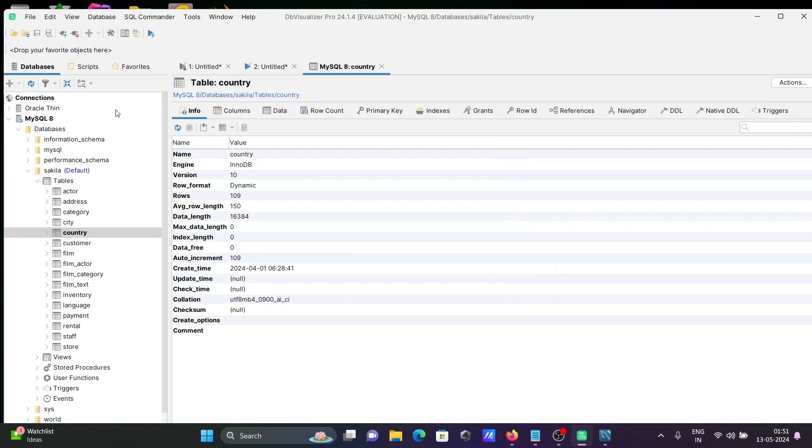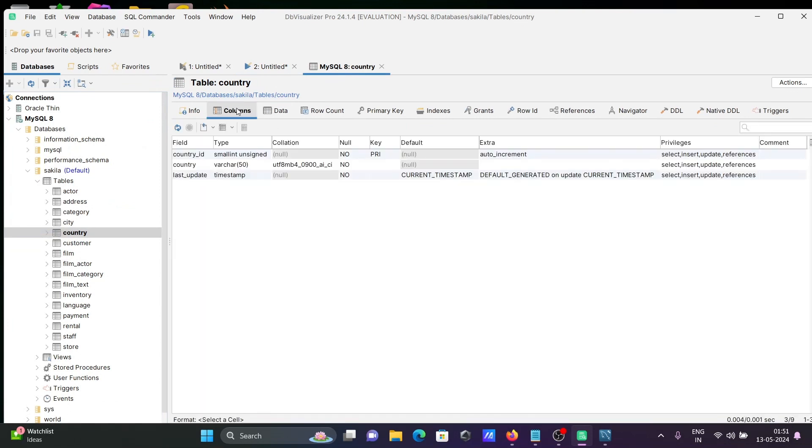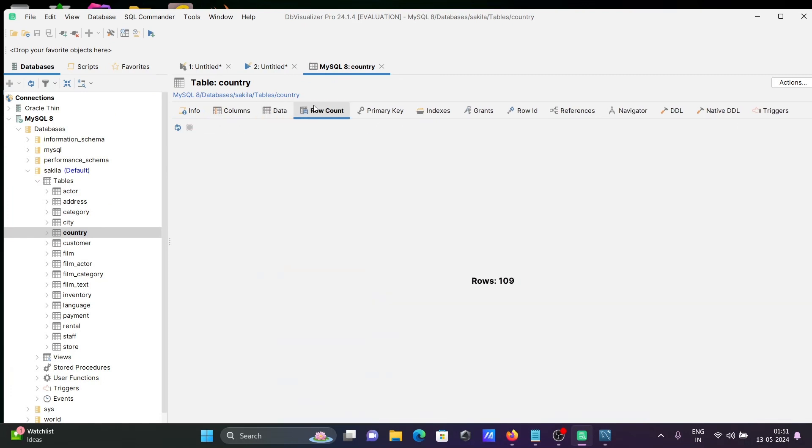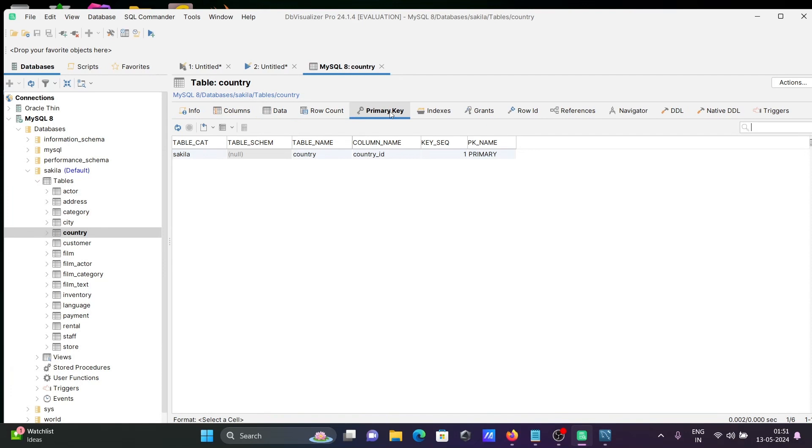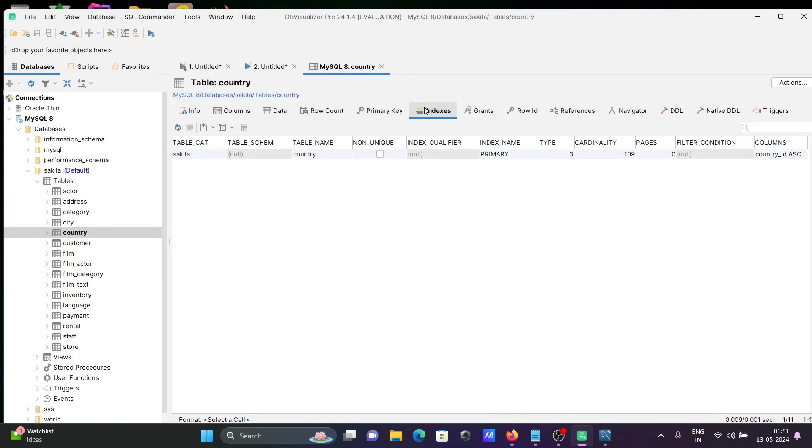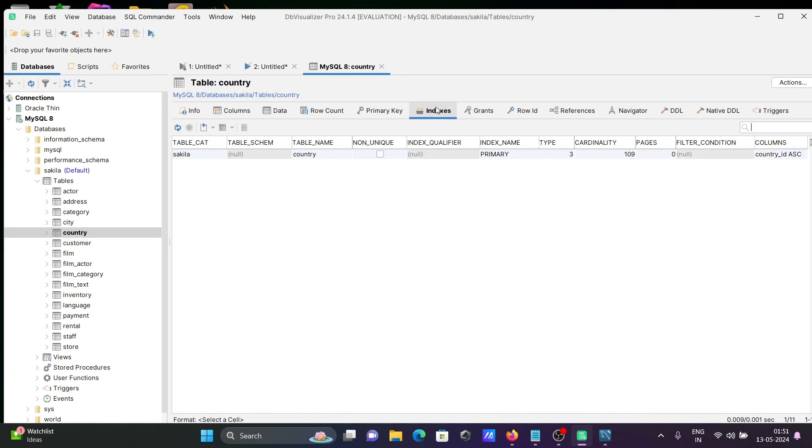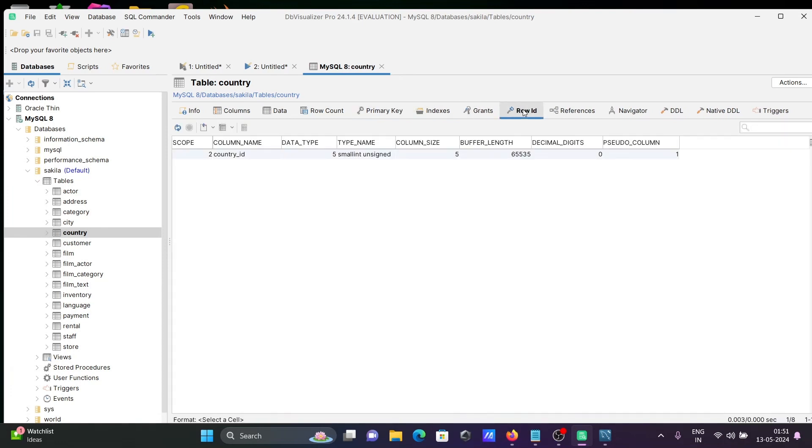You can see all these details. Column details, data details, row count 107. Here you can get your primary key, index, grant. All these features you can get here. Row ID is there.